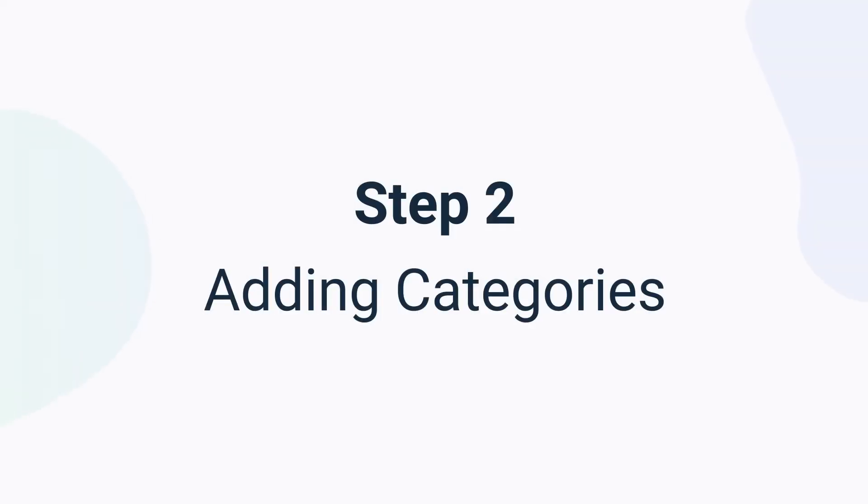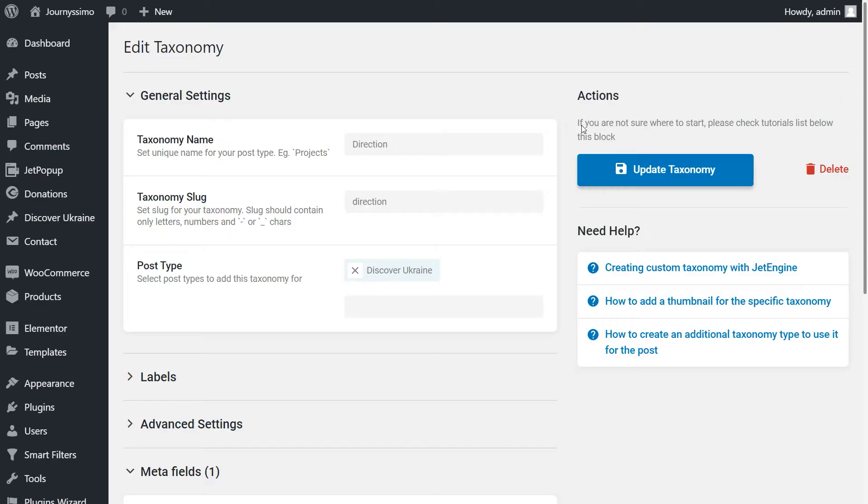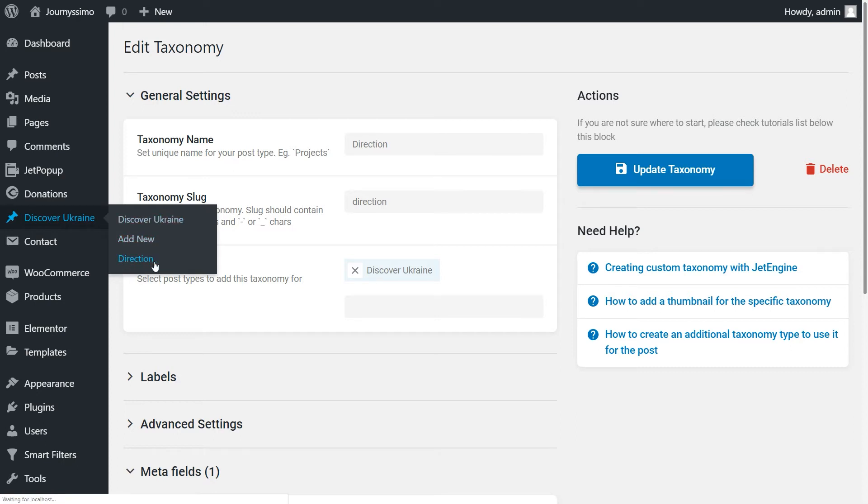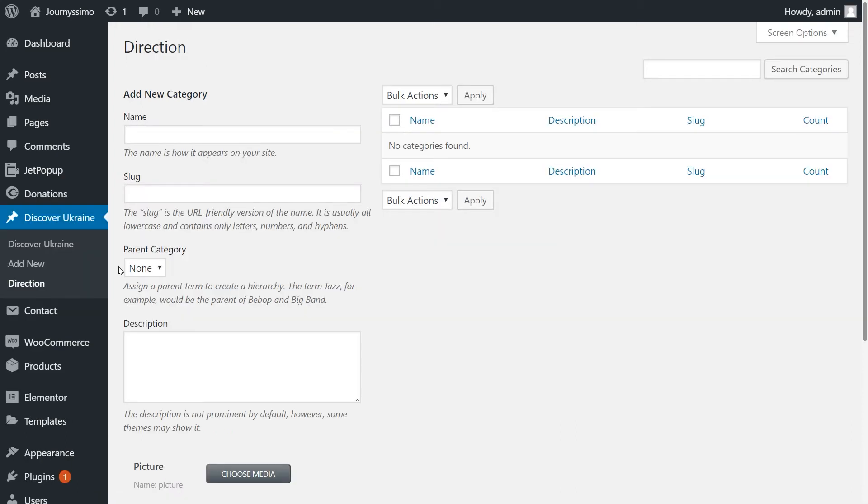Step 2: Adding categories. We need to create the categories under this taxonomy. Click on your post type which you previously attached to the taxonomy. You see, that's my direction taxonomy and it's located right in the post type Discover Ukraine. Just click on it. Here we are gonna create the categories.